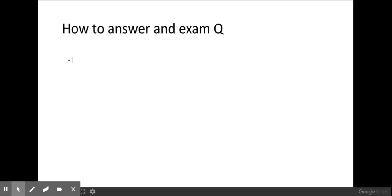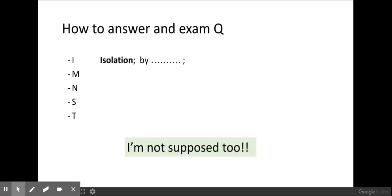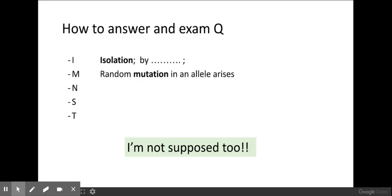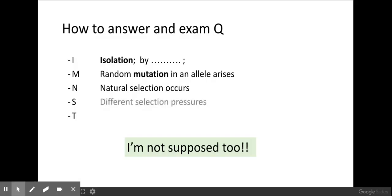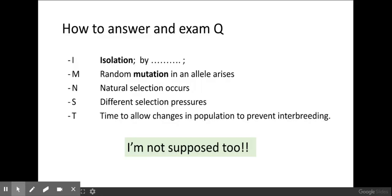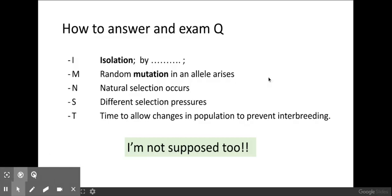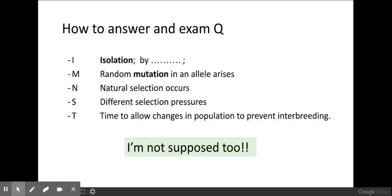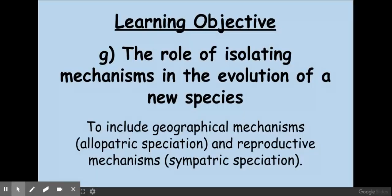Now, how to answer an exam question on this. There are five things you need to make sure you're including, and a way to remember this is 'I'm not supposed to.' Isolation — by whatever mechanism, sympatric or allopatric, and what has caused that isolation. Random mutation causing alleles to arise. Natural selection — different selection pressures on the different populations. And over time these changes mean the populations can no longer interbreed to produce fertile offspring. Please remember 'I'm not supposed to' to get all of your marks — good luck!